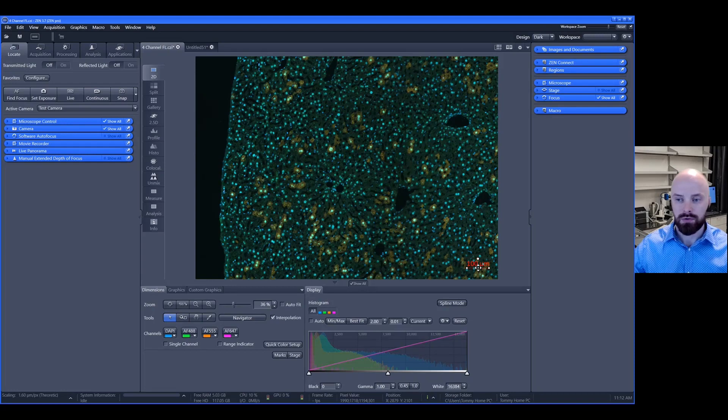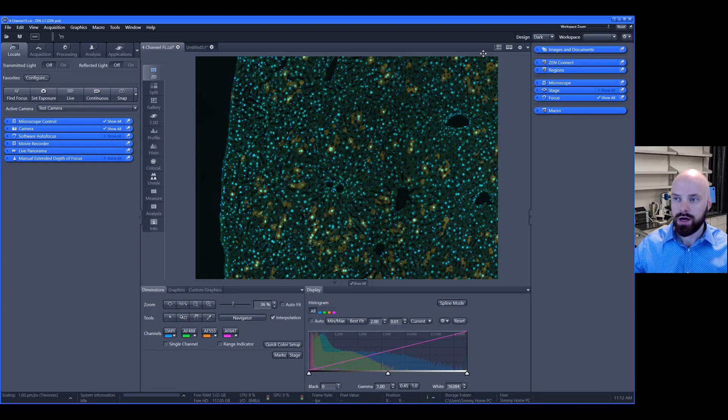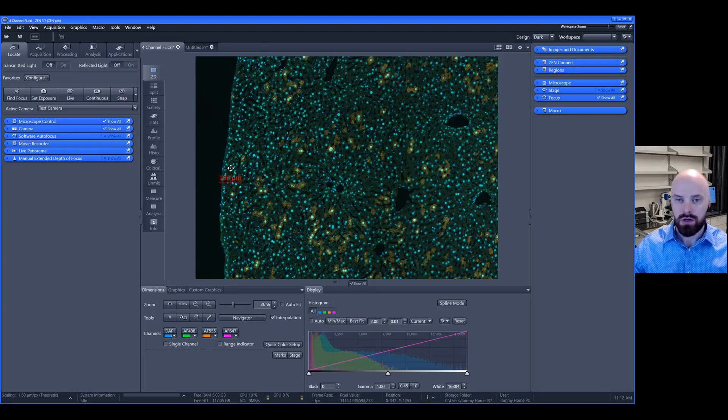If you would like to move the location of this, simply hover the mouse over the scale bar and click and drag. You can place this to the desired position on your image.